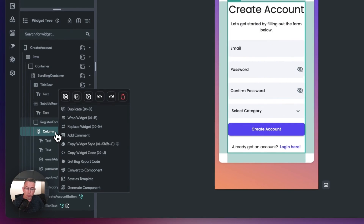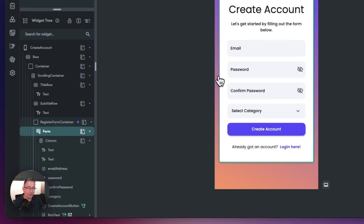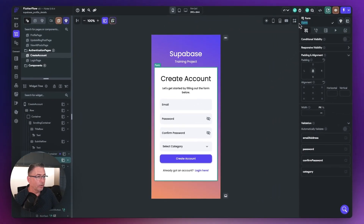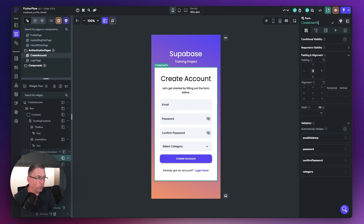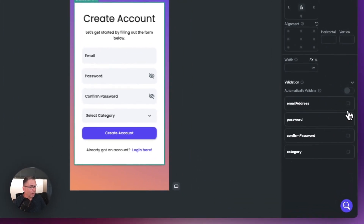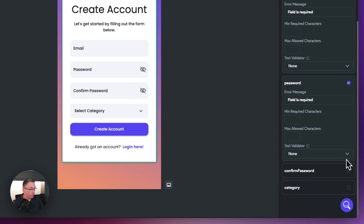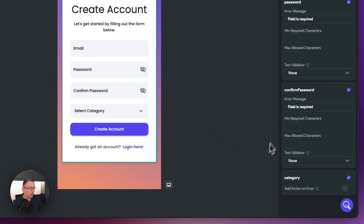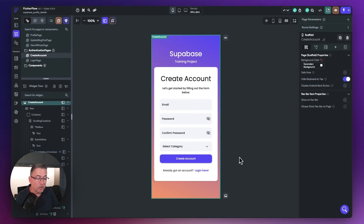On the column, I'll right-click and wrap the widget, choosing the form validation option. I'm going to give the form a name — I'll call it 'create user form'. That allows me to set up validation: I need an email address, a password, a confirmed password, and of course the category. We want the user to complete all these details before hitting the create account button.